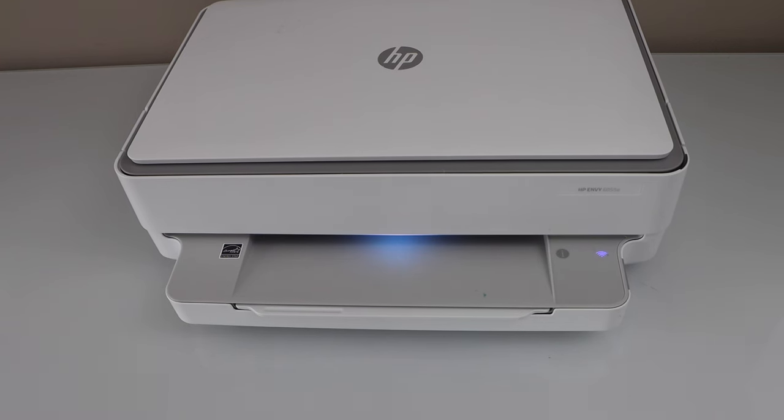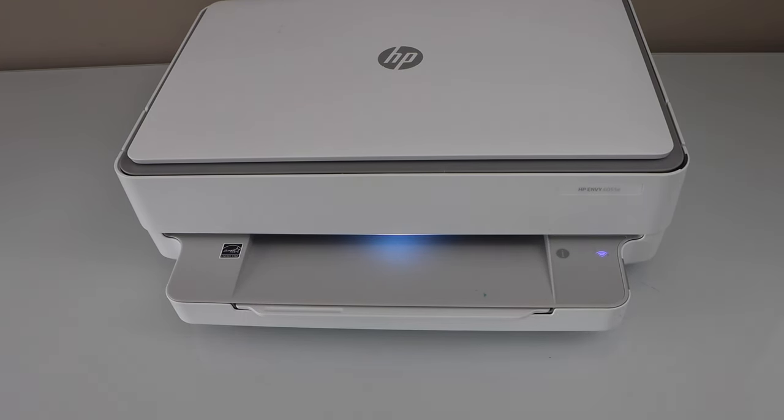In this video I am going to show you how to fix a HP printer that is not recognizing an ink cartridge.